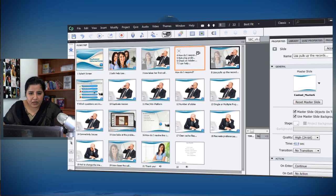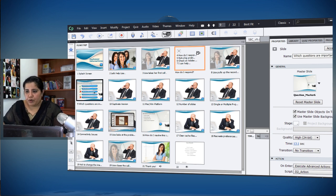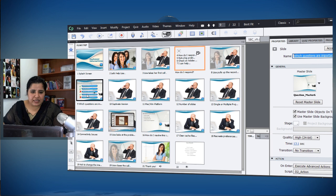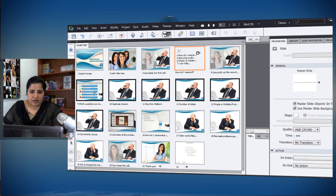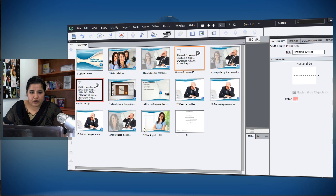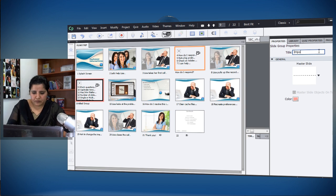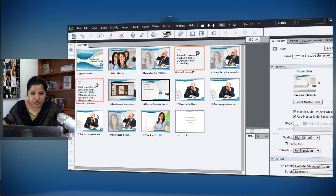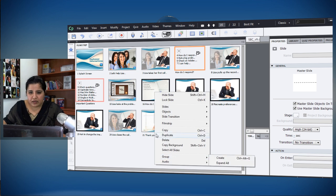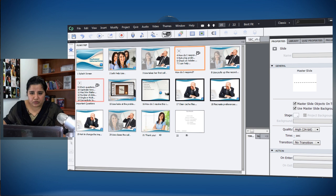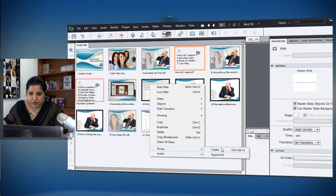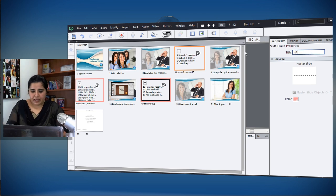Similarly, the 'Which Questions Are Important' slide and its related slides are part of the same scenario — I'll group them and name the group 'Important Questions.' There's also a third scenario with four slides, which I'll group as 'How Do I Resolve the Issue,' and the resolution screen will be grouped as 'Resolution.'